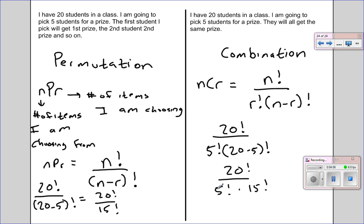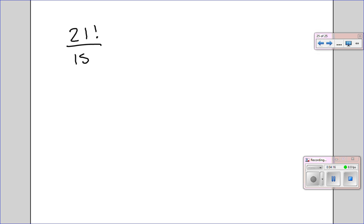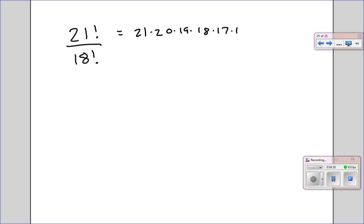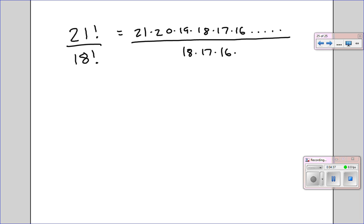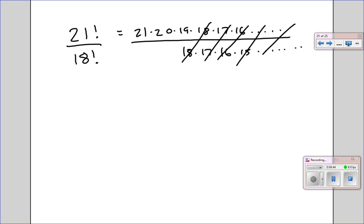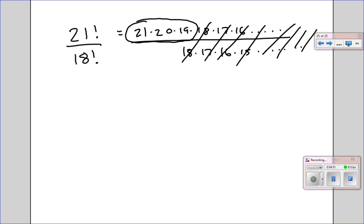So let's look at an example. Let's say we have 21 factorial over 18 factorial. If I type those numbers in my calculator, I get really large numbers. There's actually a shortcut to reduce this. You can think of 21 factorial as 21 times 20 times 19 times 18 times 17 times 16 and so on. Notice we can actually cancel out everything all the way, and up top all I'm left with is 21 times 20 times 19, which is easy to type in the calculator. So the answer would actually be 7,980.